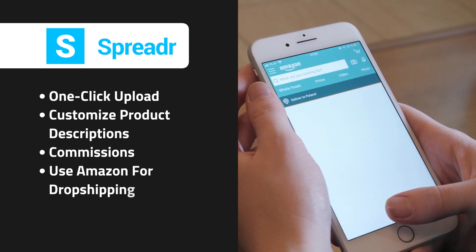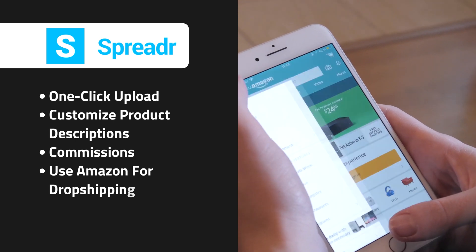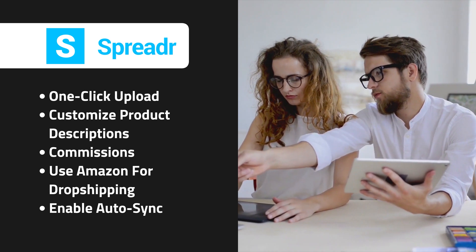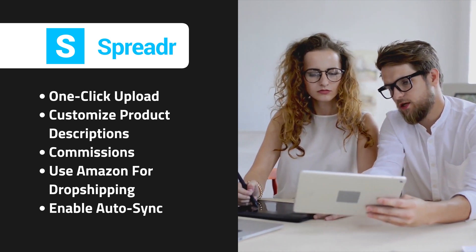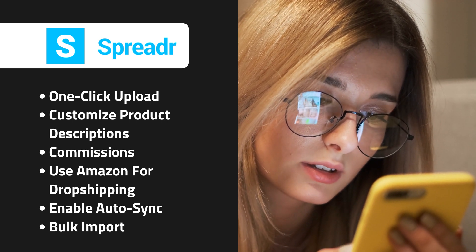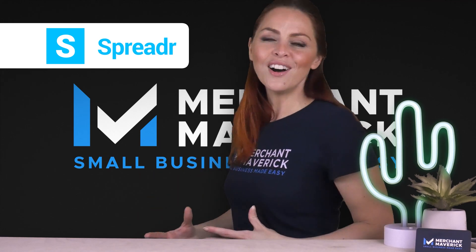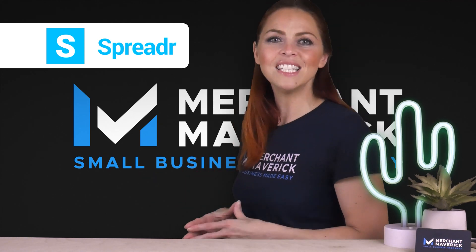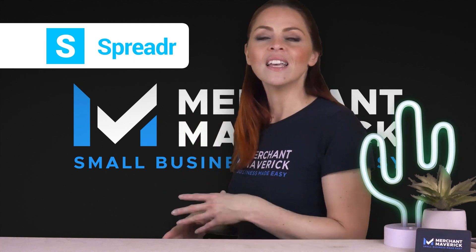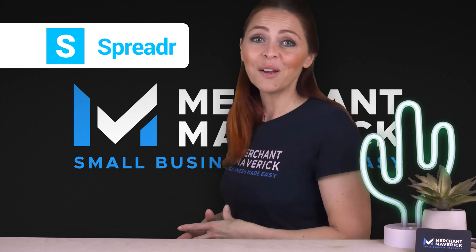You can also use Amazon as a dropshipping source instead of collecting commissions. Enable Autosync to automatically update price and inventory levels to match Amazon. Bulk Import lets you import up to 2,000 Amazon products at once. Merchants say they love that the affiliate program is quick and easy to implement. Overall, Spreader is a great way to start Amazon dropshipping on your Shopify store, or to simply earn commissions.